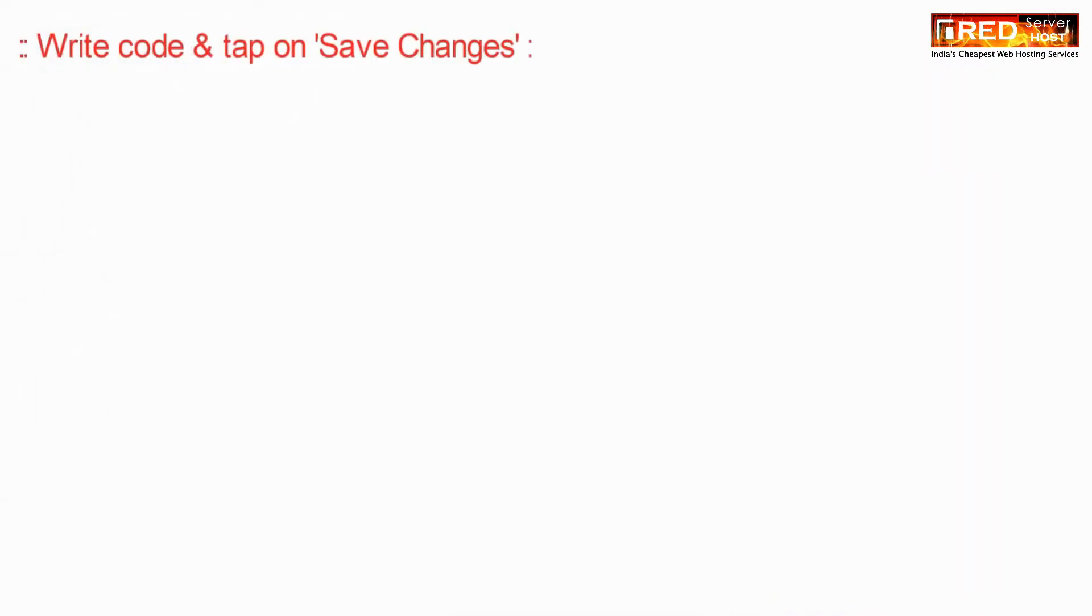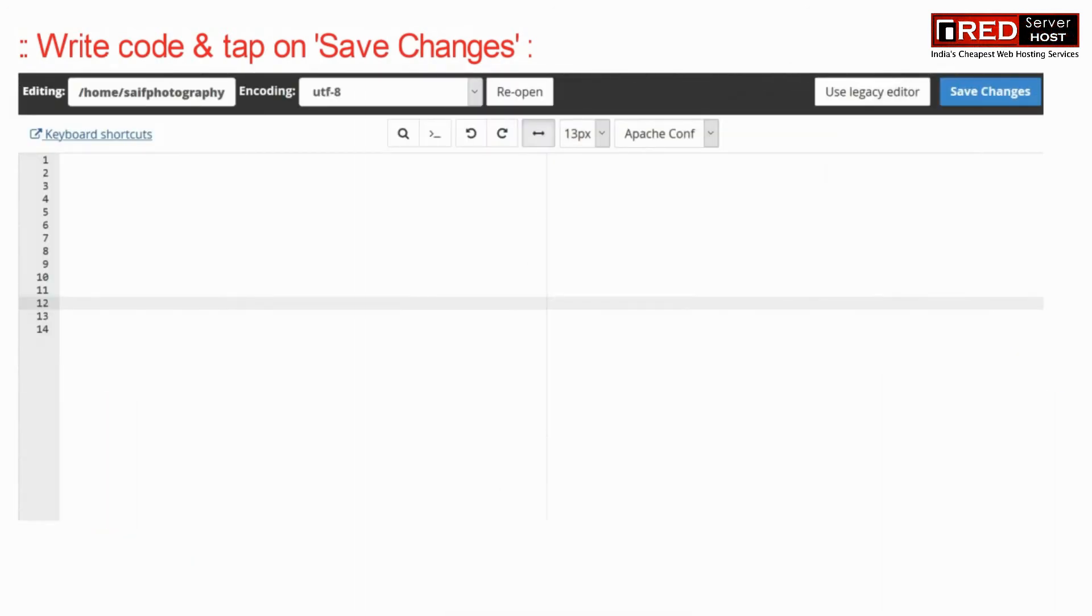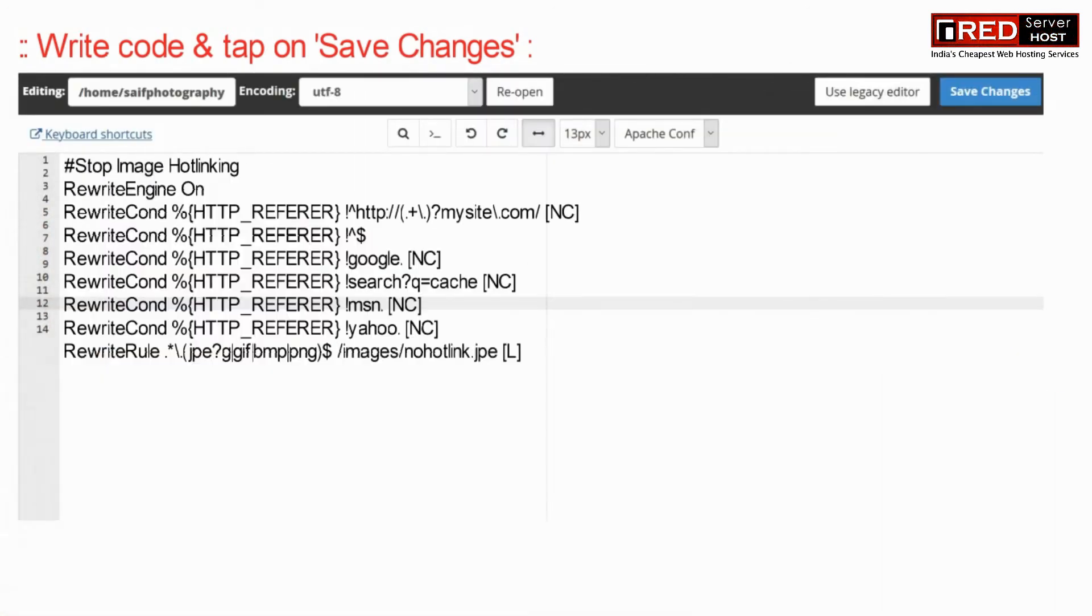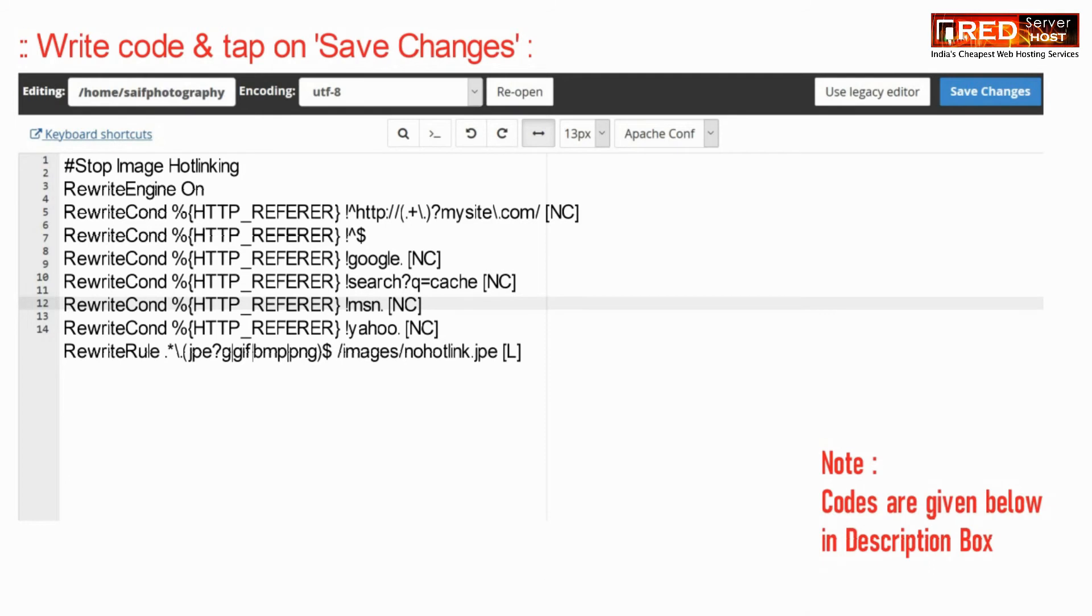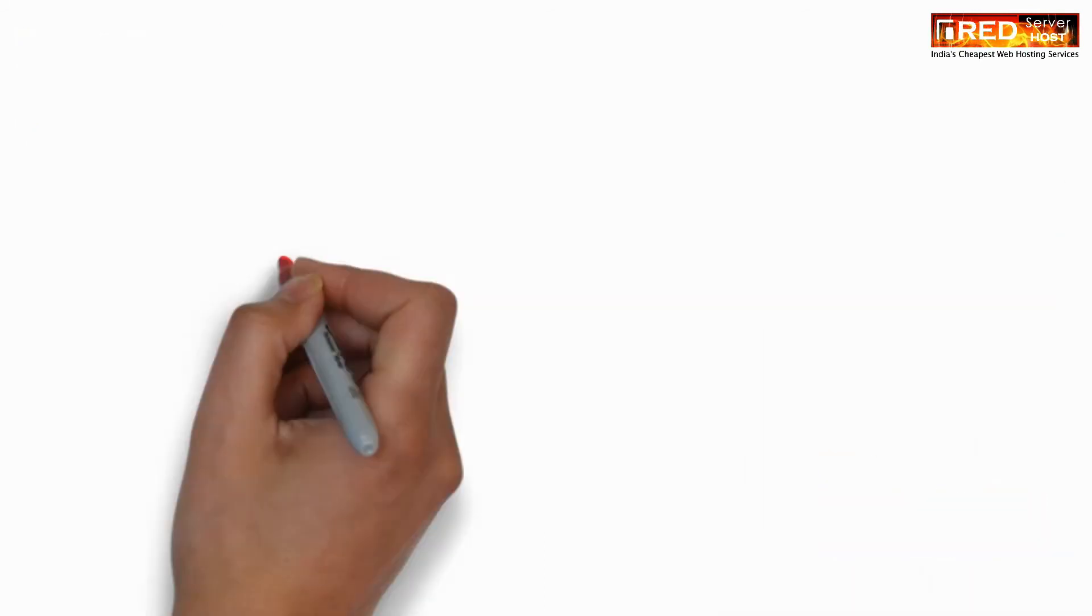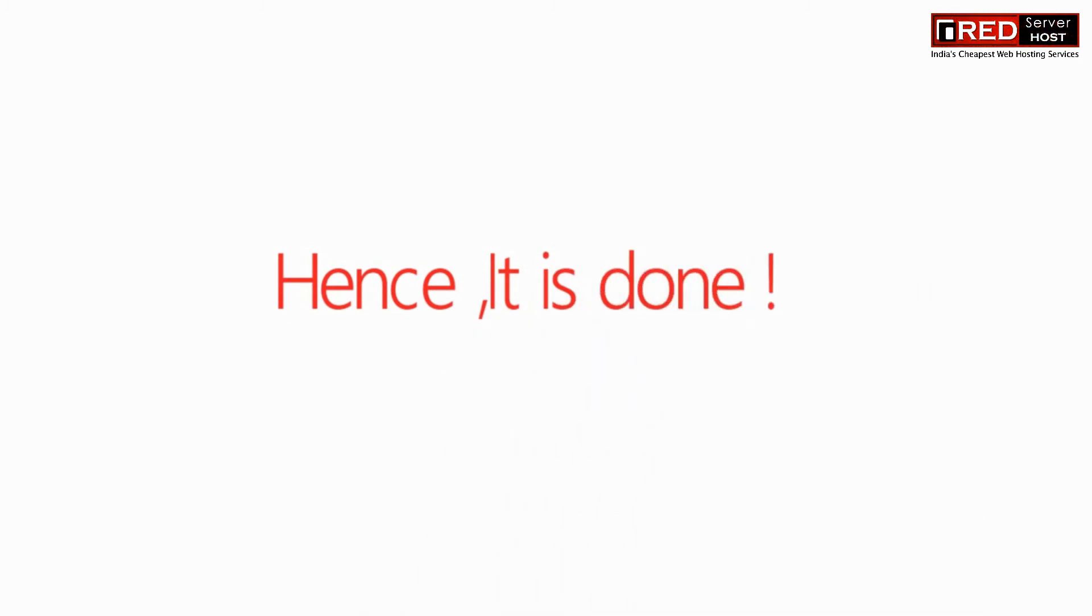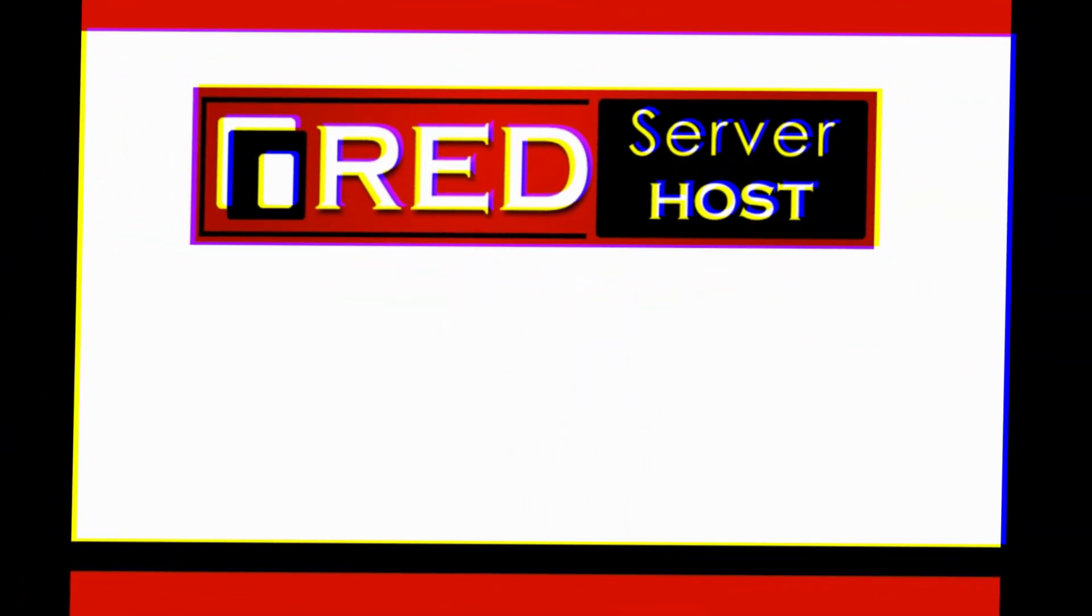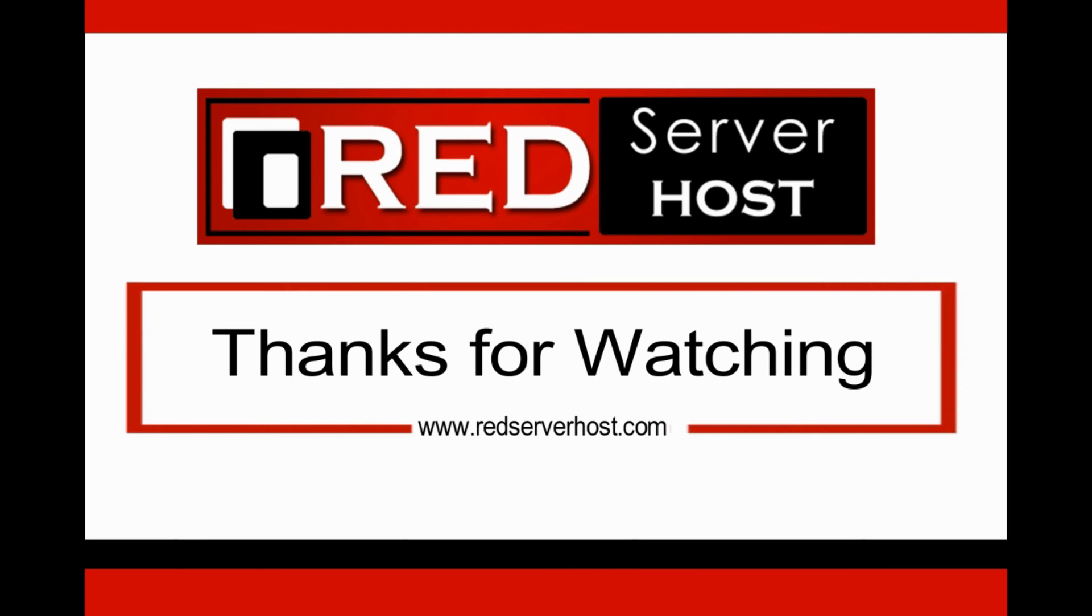Now place a code and then save changes. This code is also given in the description box. Make sure you replace mysite dot com with your own website. Thank you.